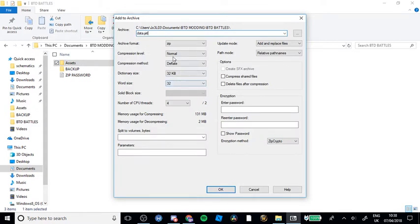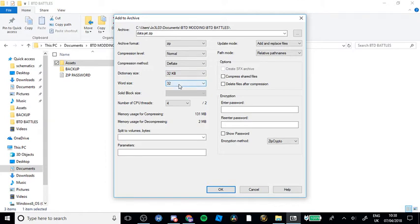You'll want to copy all of this. Archive format will be zip. Compression level: normal. Compression method: deflate. Dictionary size: 32 kilobytes. Word size: 32. Number of CPU threads: 4. You will need to enter your password — which I'll leave down in the description.